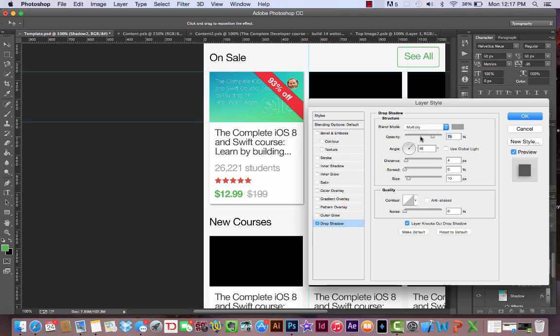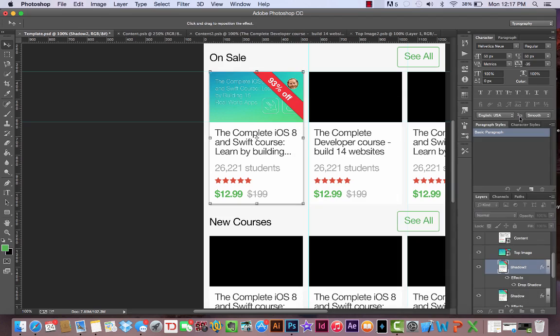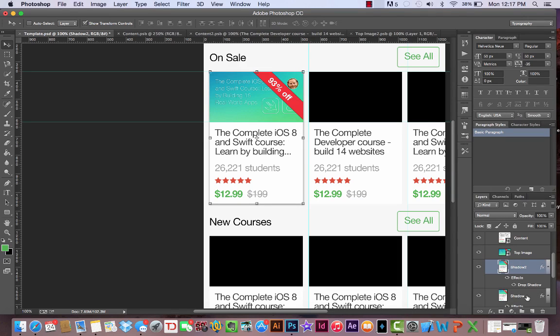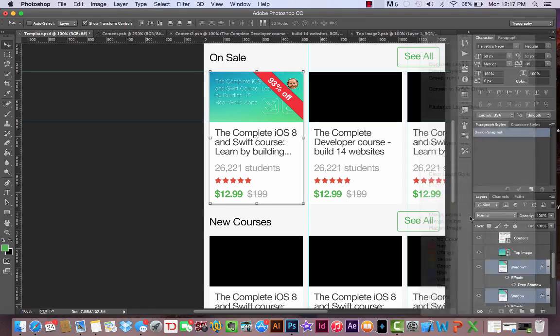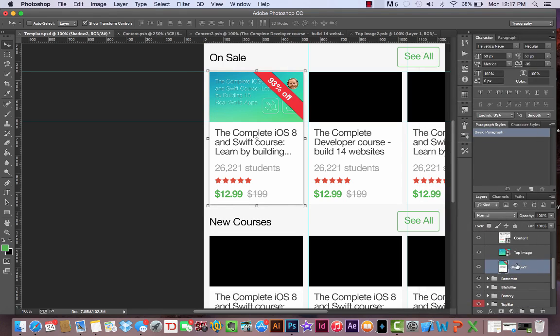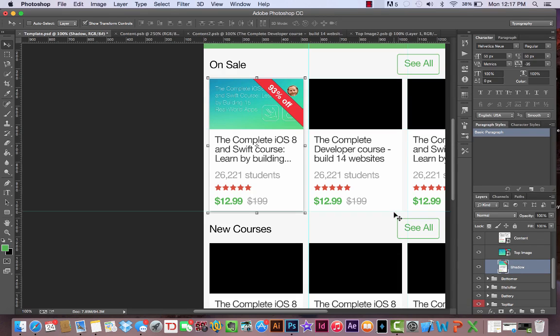There we see that it's applied that bottom left shadow as well. Let's hit OK. Now let's grab our shadow 2 and, holding Shift, grab our shadow 1 and merge these layers. I'm gonna rename it shadow, and we've just created that subtle drop shadow that actually really makes each course pop.